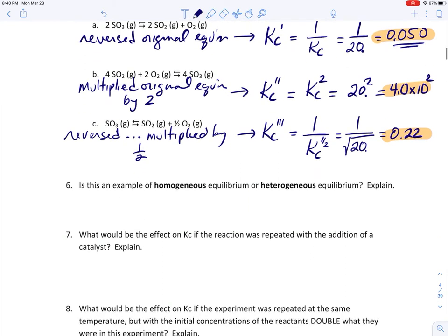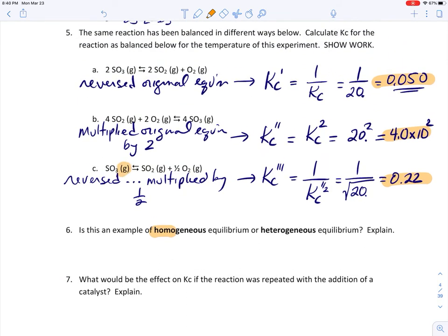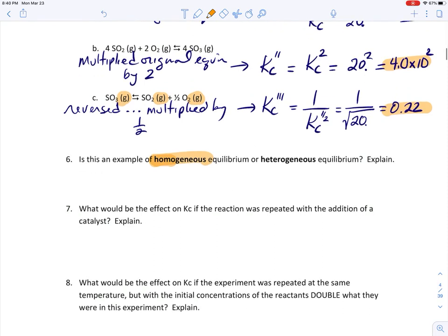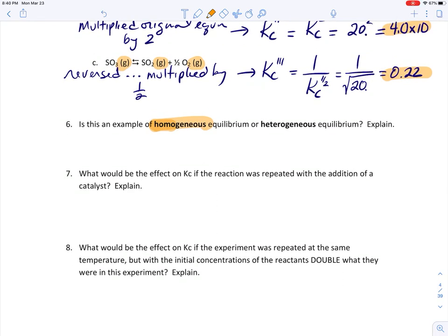Question 6: is this a homogeneous or heterogeneous equilibrium? 'Homo' means the same, 'hetero' means different. In this equation, everything was a gas — since everything was the same phase, this is a homogeneous equilibrium. If there were solids and aqueous species, or solids and gases mixed together, that would be a heterogeneous equilibrium.